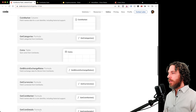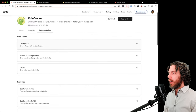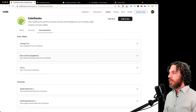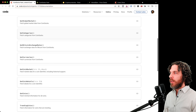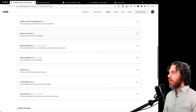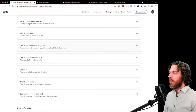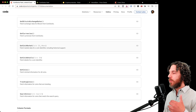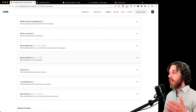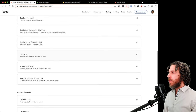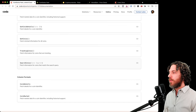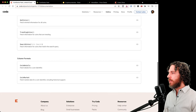We can see a list of everything available, and clicking documentation gives us more details. The CoinGecko pack exposes these categories: a categories sync table, a Bitcoin exchange rate sync table, a coin sync table, and a whole bunch of formulas — to get DeFi market data, global market data, all categories, Bitcoin exchange rates, currencies, coin market data for a specific coin, and optionally historical data for a past date like a month ago.